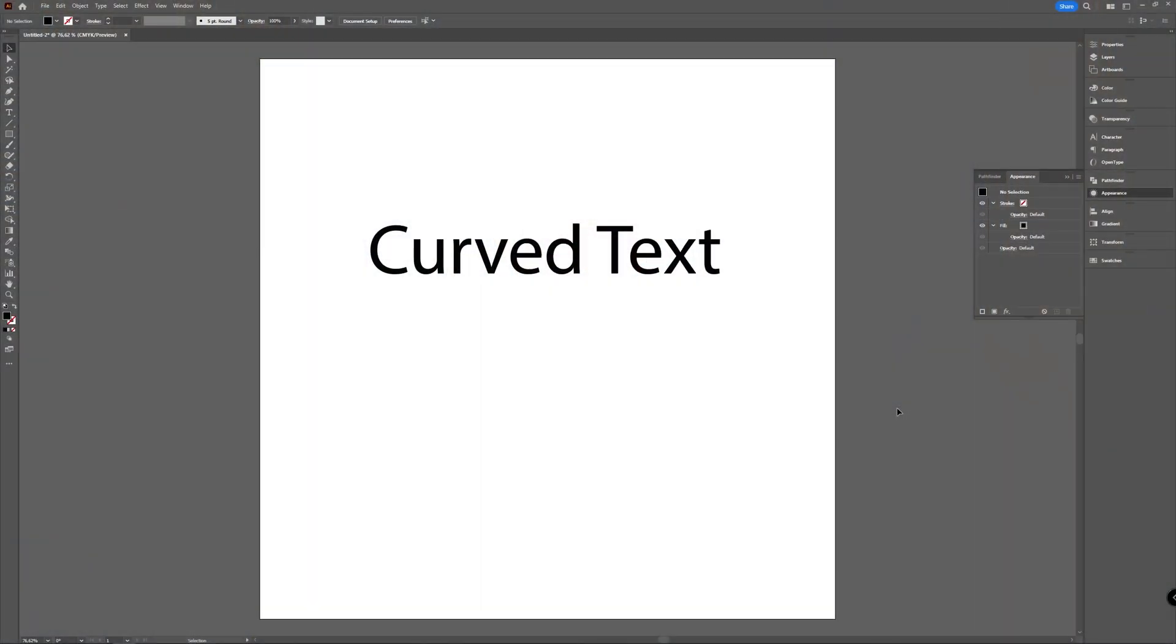Welcome to graph tutorials, I'm Shiva, and in this video we will take a look at two ways to curve your text in Adobe Illustrator. The first option we will be exploring to curve your text is quite simple.